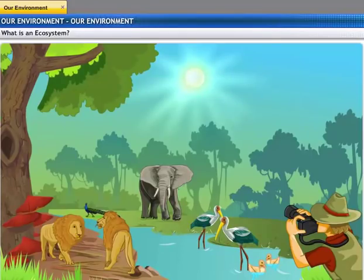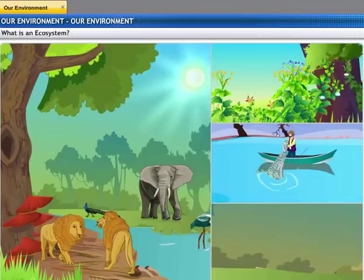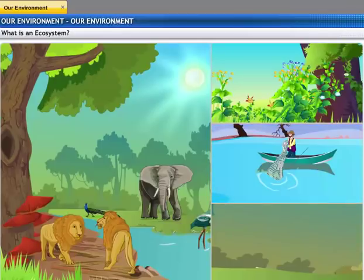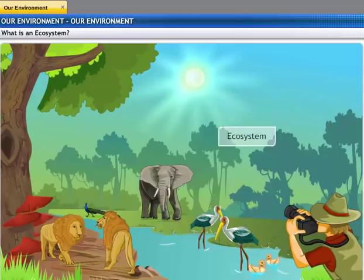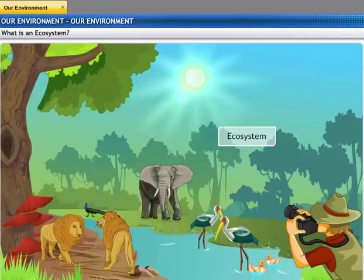The environment comprises the air you breathe, the water that covers the surface, the animals and the plants around you, and much more. The environment is made up of various ecosystems like gardens, lakes, forests, etc. An ecosystem is a place where living organisms and the non-living components of the environment interact with each other.